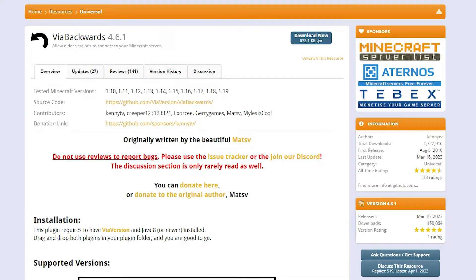Now you want to click on the second link in the description, which will take you to the SpigotMC page for ViaBackwards. ViaBackwards allows older Minecraft clients to join newer Minecraft servers. Now while that sounds amazing — and believe me, it is amazing — there are some slight limitations to this. There are two main ones that come to mind and I want to warn you about them before you install ViaBackwards.